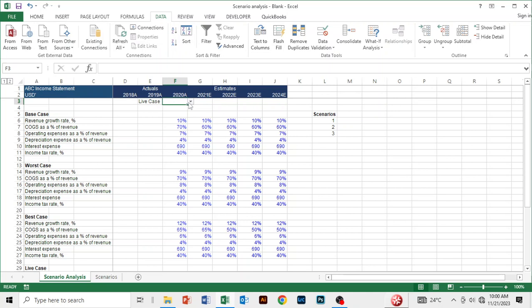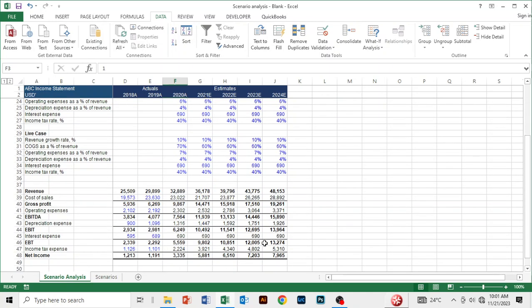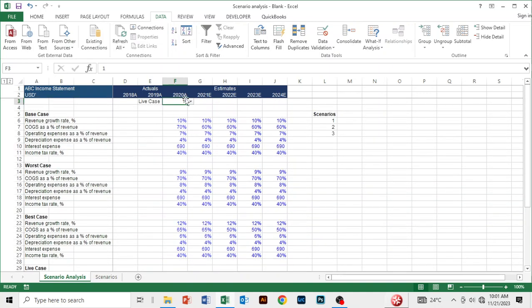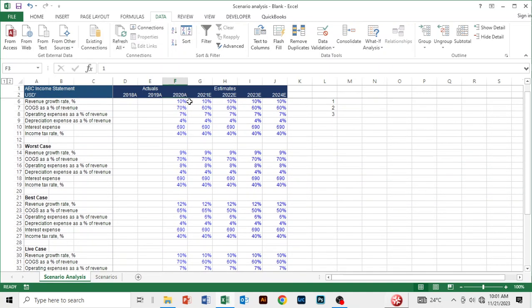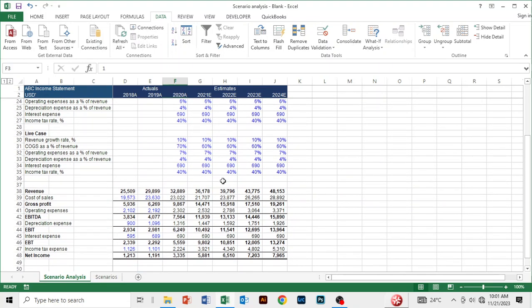We now have a button with a drop-down icon. I'll choose option one. These are our scenario options: option one, option two, and option three. What I want is that whenever I select option one, the income statement adjusts to the set of assumptions under option one — and similarly for options two and three.